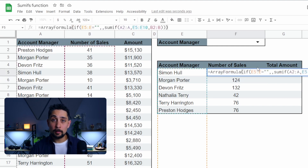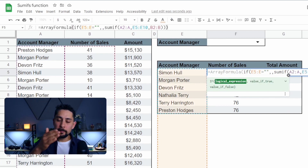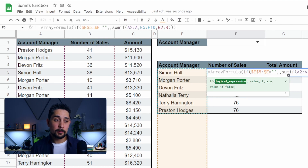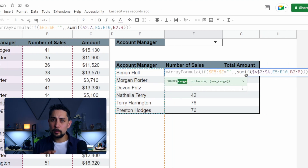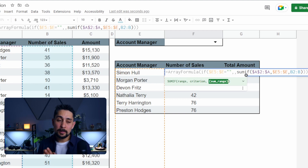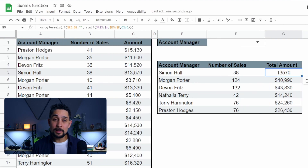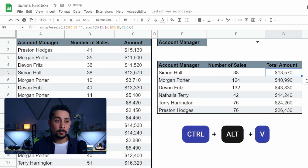What we can do is wrap it in an IF statement. If E5 to E equals nothing, then return nothing; otherwise, do the SUMIF. Hold Ctrl+Shift+Enter, and that gives us the number of sales for all account managers. Now let's go back into that cell and lock the things we need. We want locks around E5 to E — keep the column but let the rows change — so press F4 three times, locking E in place. In the sum range, lock A2 to A. And for B2 to B, leave that unlocked so the formula moves over to column C when copied across. Press Ctrl+Alt+V to paste formatting, and we're done.